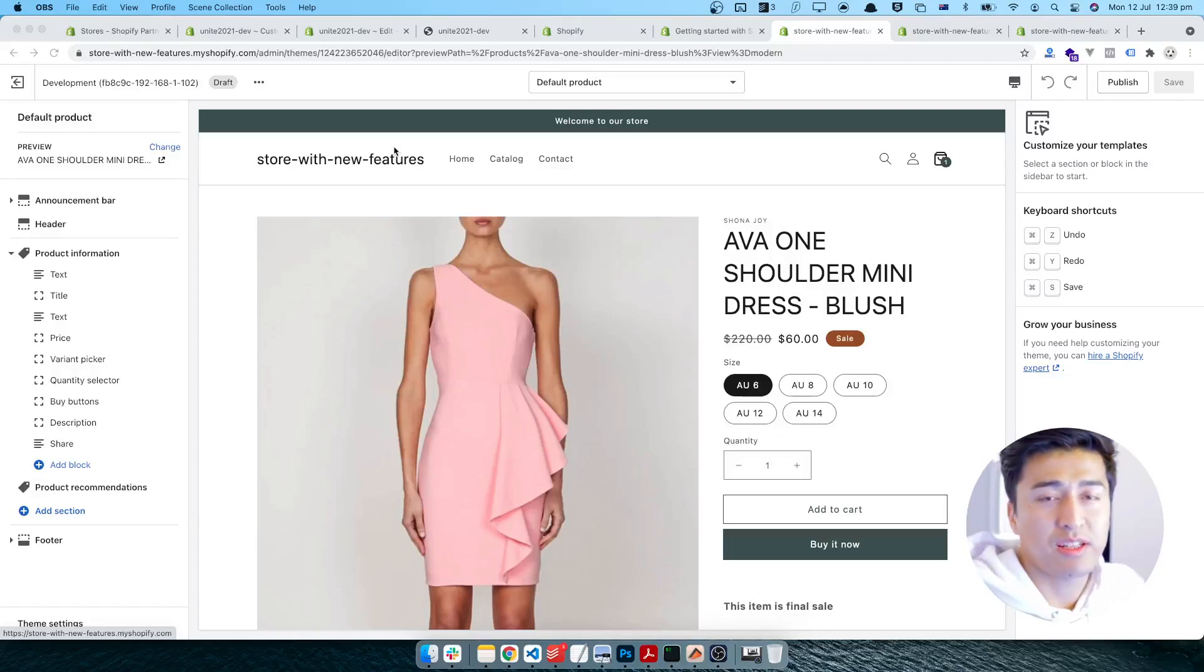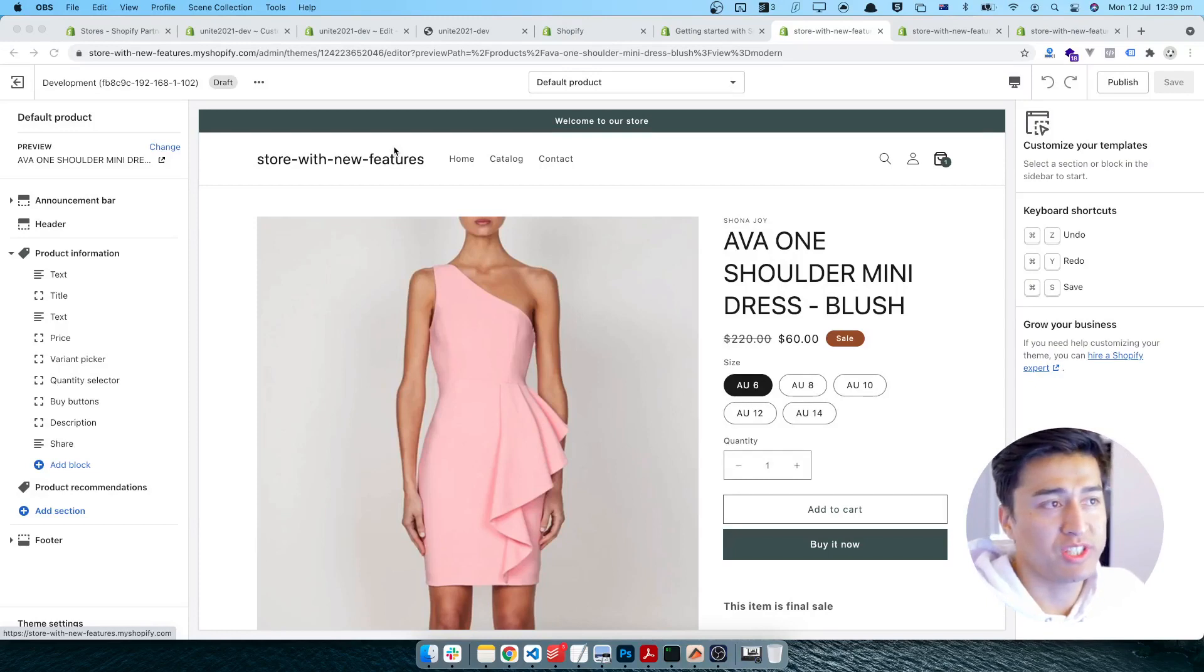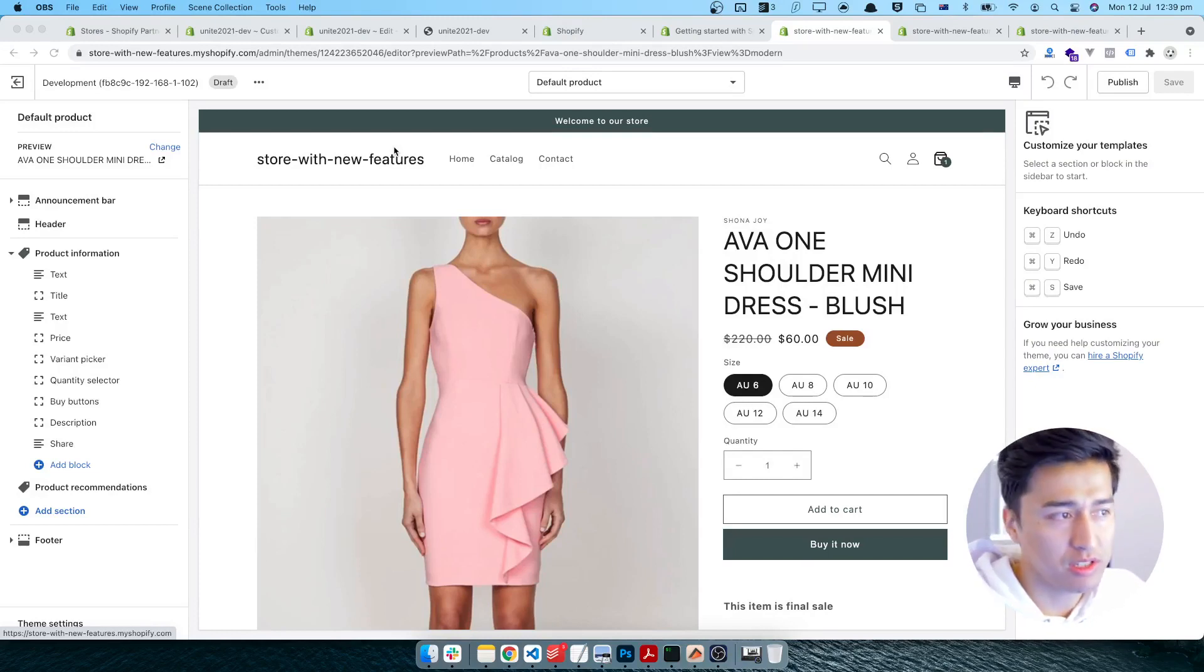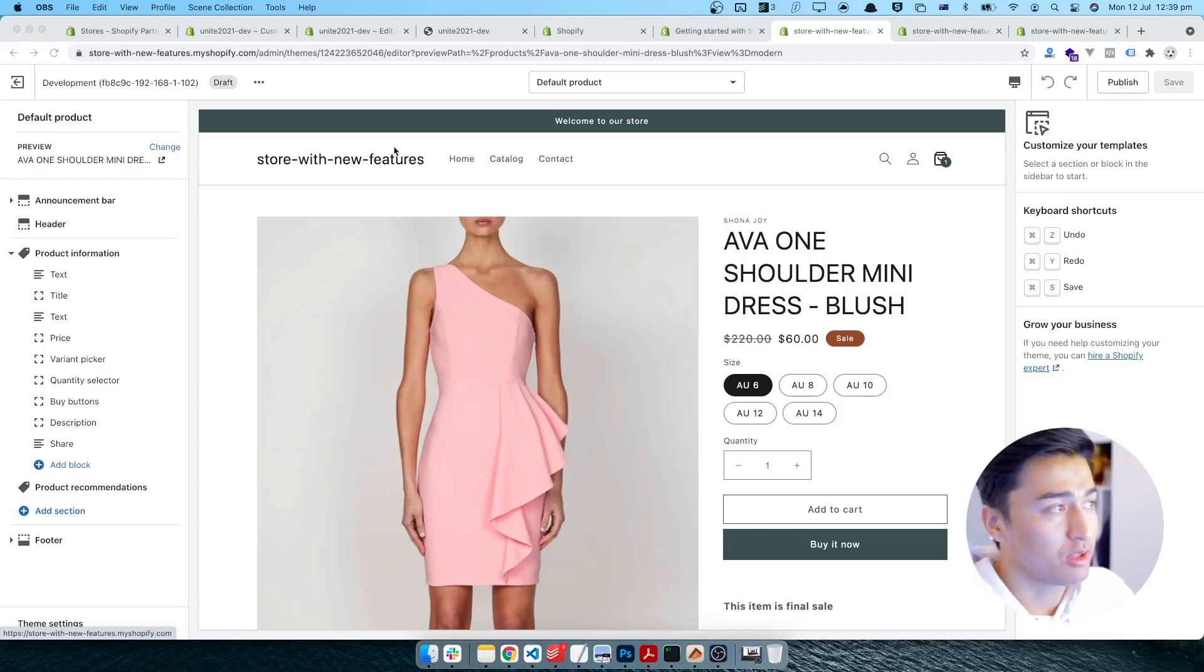Hey, welcome to another video. In this video I'm going to show you a practical example of section everywhere, how you can use it more like in the product page and how good it is. So let's come to the screen and see how it is going to work.